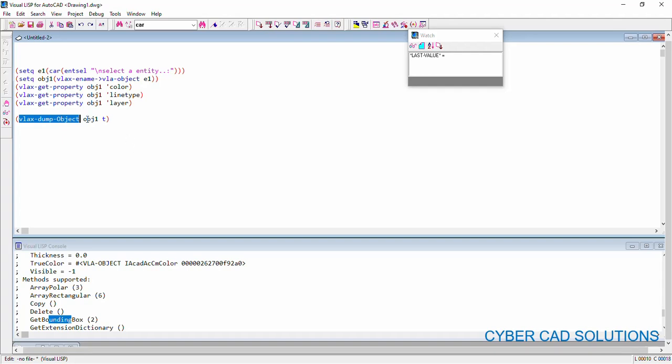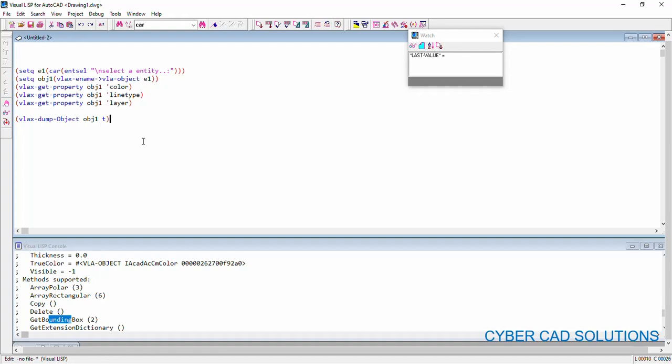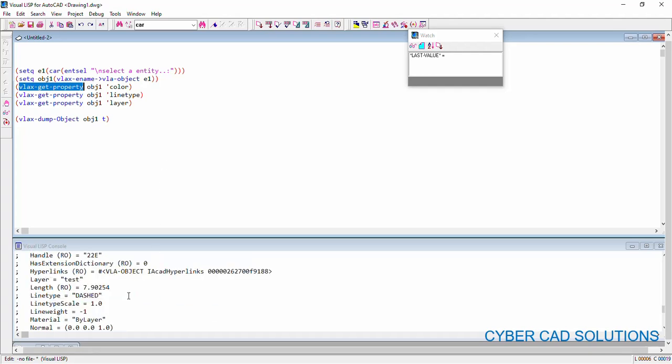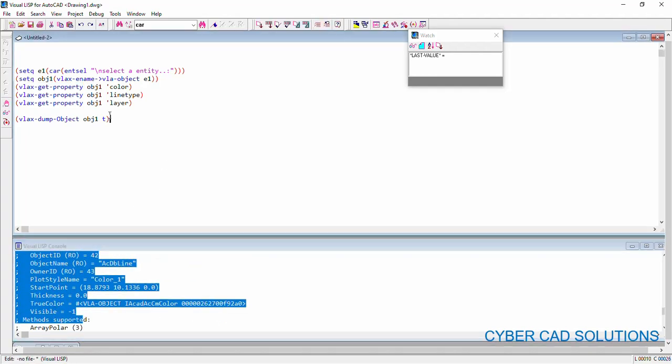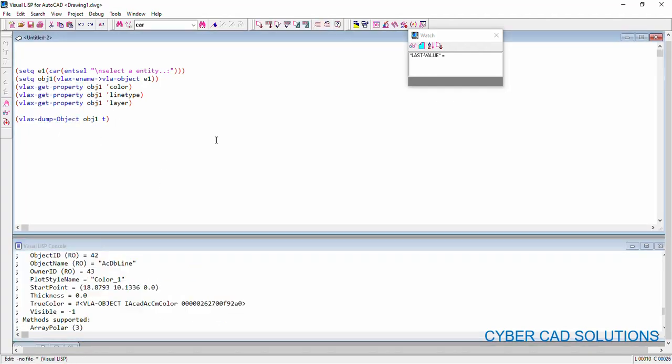Similarly, VLAxGetProperty will return the supplied property of the given VLA object. So, using VLAxGetProperty ActiveX method, we can read different properties. Those are available in VLAxDumpObject and we can make it easy to read the different properties instead of going to EntGet and retrieve the properties using different DXF group codes.